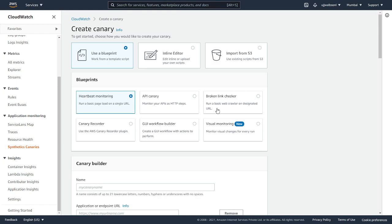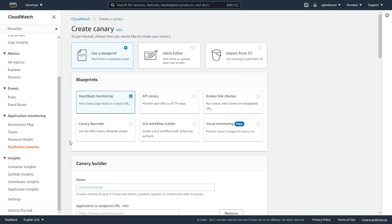Broken link checker allows you to crawl all the links from a particular URL and it's going to detect the broken links. You can also configure how many links you want this tool to monitor. This is canary recorder where you can record the canary, but you need to download a plugin and configure it.